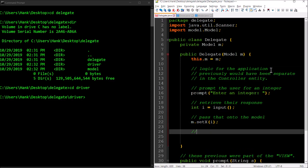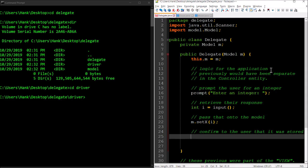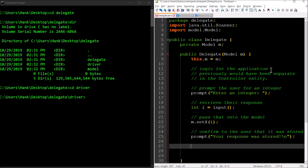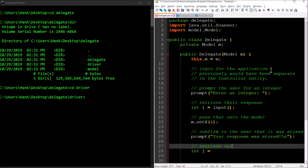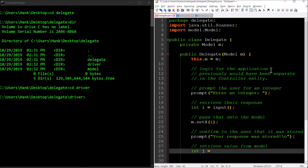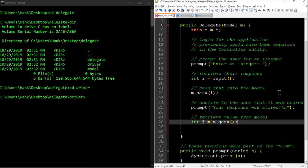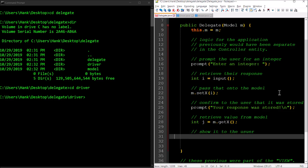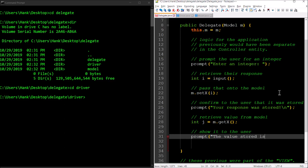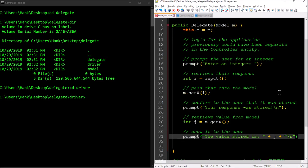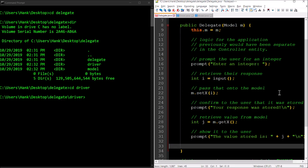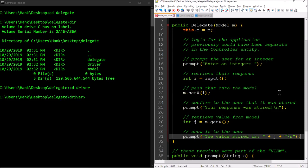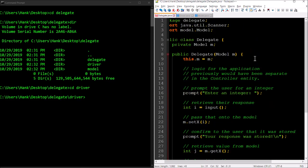Then we'll confirm to the user that it was stored: prompt, "your response was stored." Then we'll go ahead and retrieve that value from the model: m.getX. Then we'll show it to the user: prompt, "the value stored is" plus j and then a new line character. I think that's everything. This program is going to do something very similar to what I showed you in the previous video, just a different way of doing it, just a different approach where we've combined elements together.